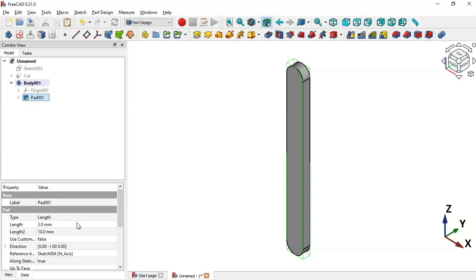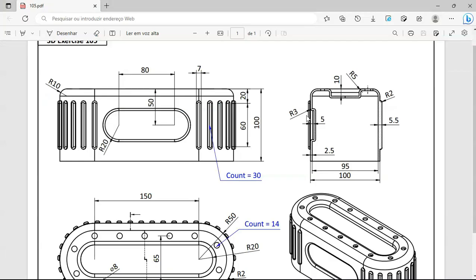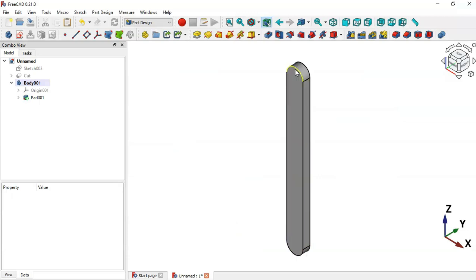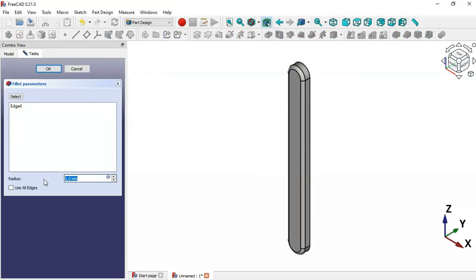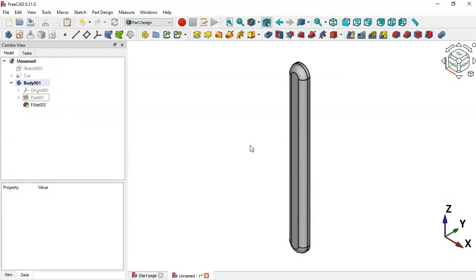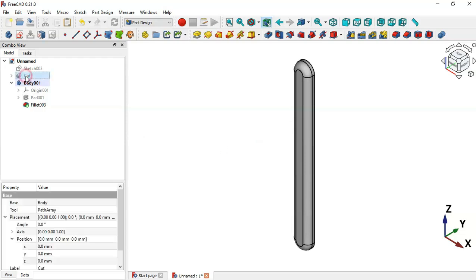The value of this extrusion will be 3 millimeters. Now create a fillet on this edge — the value is 2 millimeters. Select this edge and then the Fillet tool, change to 2 millimeters, and click OK. Now make the Cut visible with spacebar.